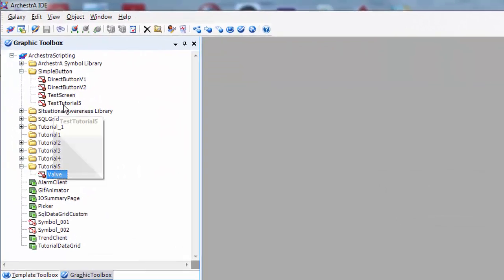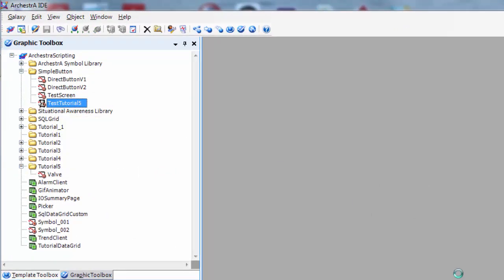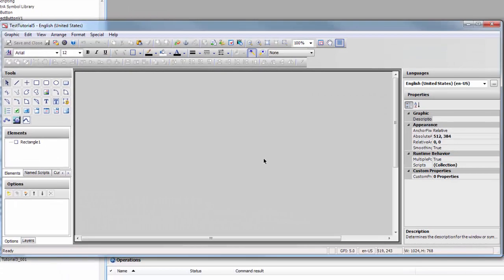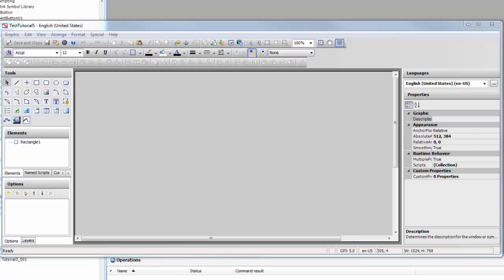Now I have created a test tutorial graphic which is actually dropped into a screen in the view app. So now all I have to do is grab the graphic.